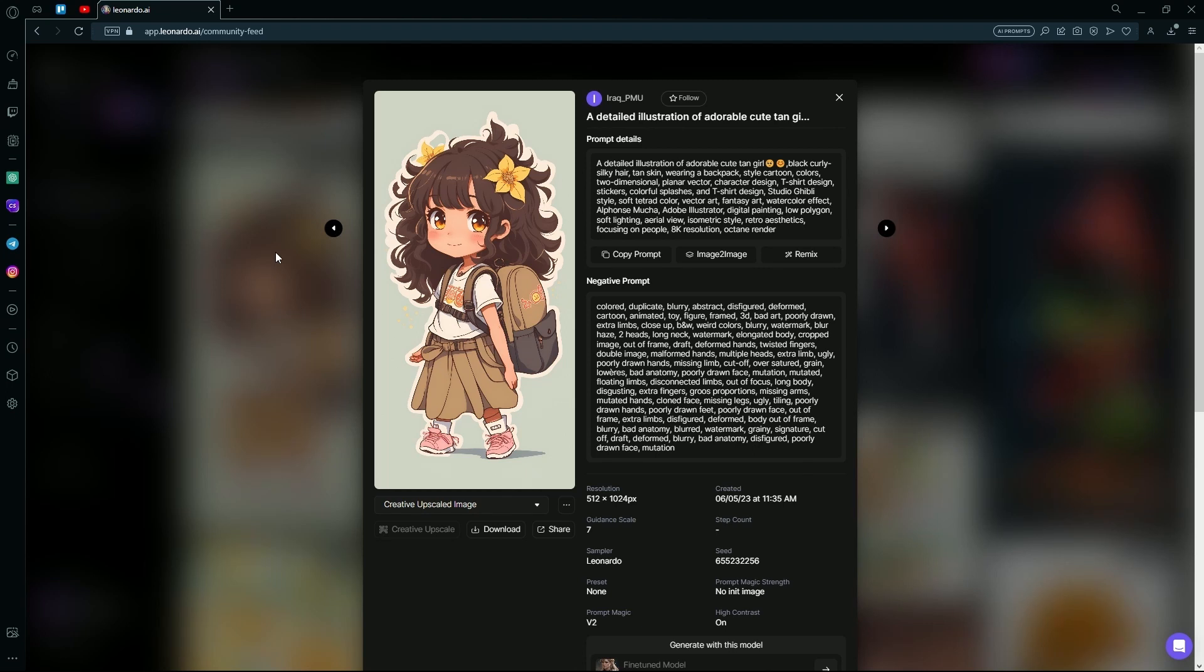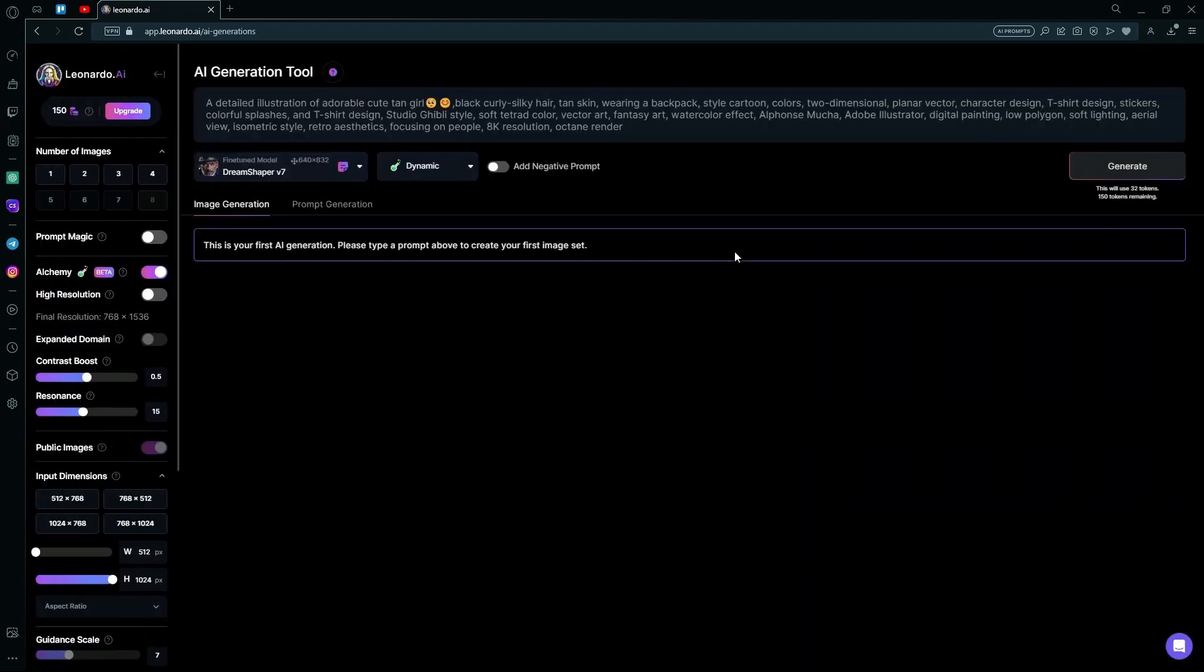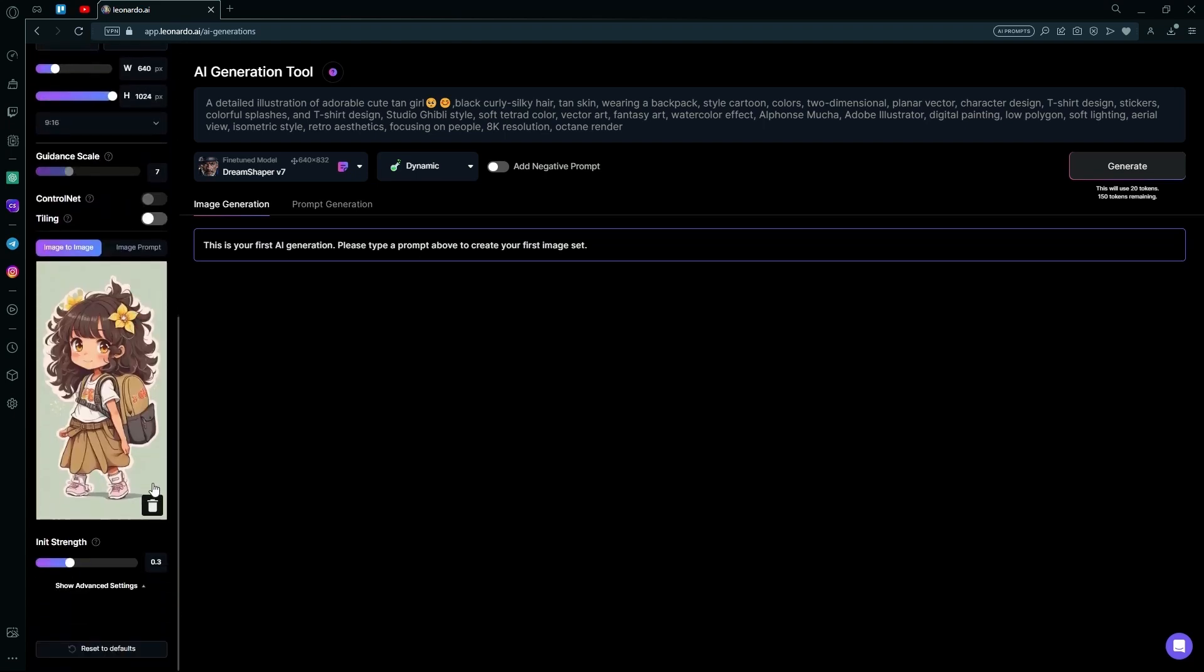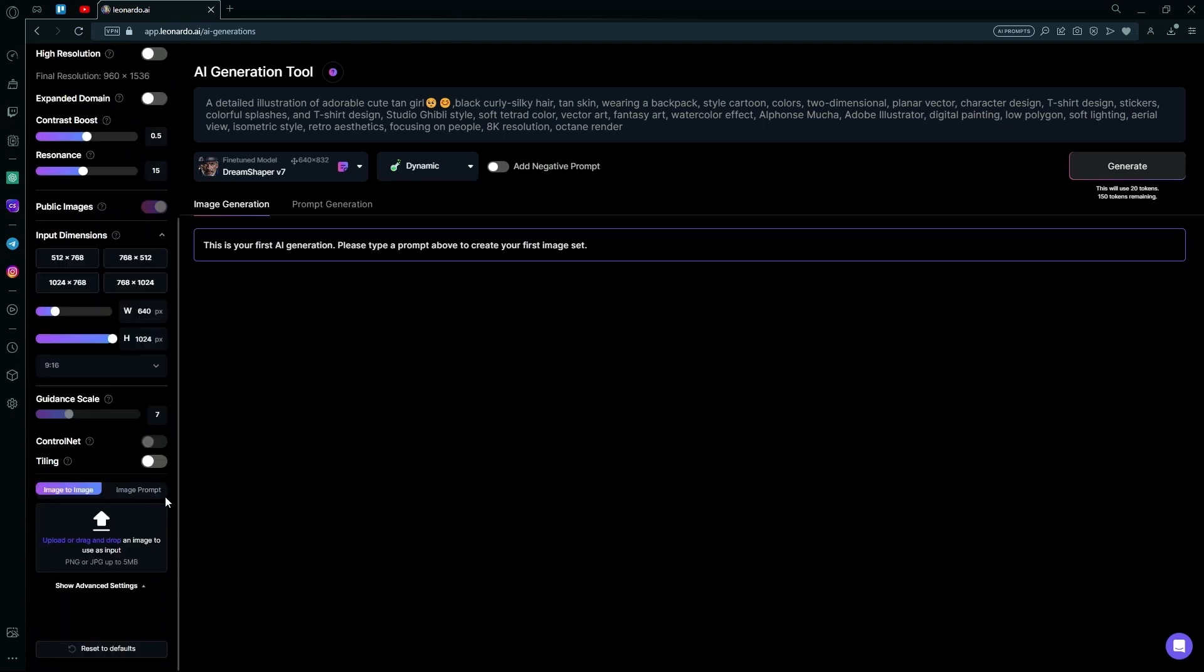Next, you're going to click the Image to Image option. Then, scroll all the way down and change this image by deleting it. Then, dragging and dropping the image that you want to use.